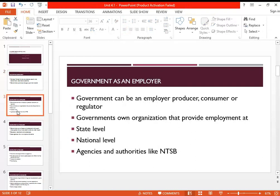The government performs various roles. The first and foremost role is that of an employer. The government itself is an organization — a supermassive organization in any country.